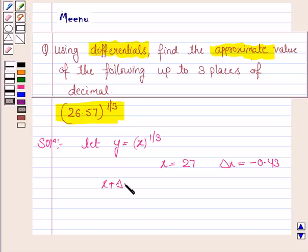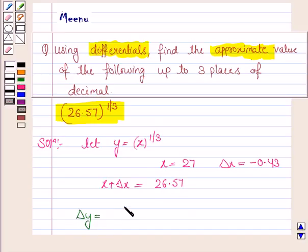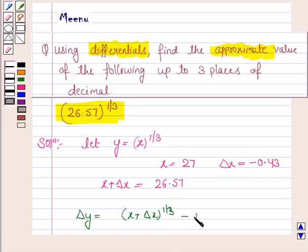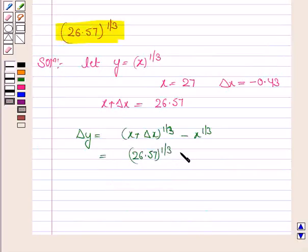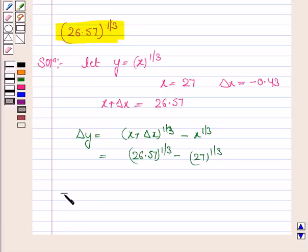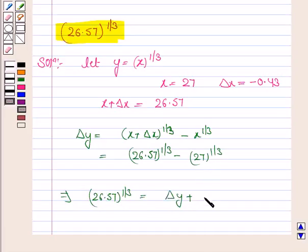So x plus delta x is equal to 26.57. Now we know that delta y is f of x plus delta x minus f of x. So this is x plus delta x to the power 1 by 3 minus x to the power 1 by 3. So this is 26.57 to the power 1 by 3 minus 27 to the power 1 by 3. This implies 26.57 to the power 1 by 3 is equal to delta y plus 27 to the power 1 by 3.